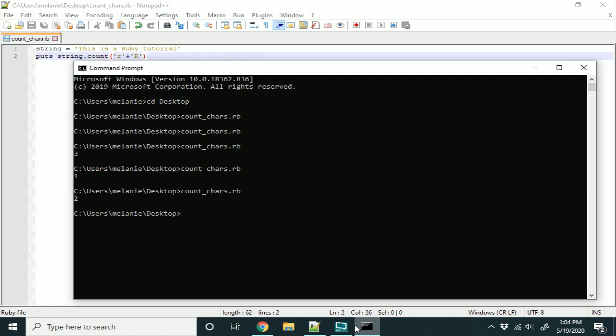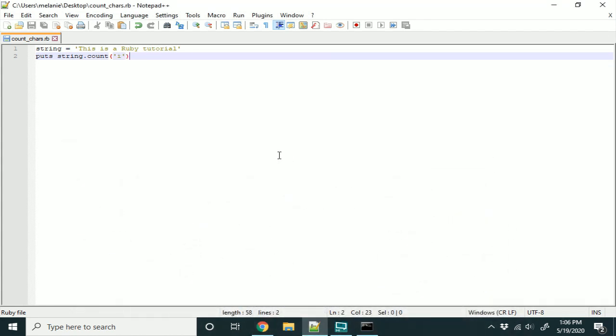And you'll see that we get both r's. This just shows you the number of times that the letter appears in the string. Initially I thought the scan function would take care of this, but it's actually the count function. Now the scan function does something very similar, but it returns something different — instead, it will return the characters that you searched for.